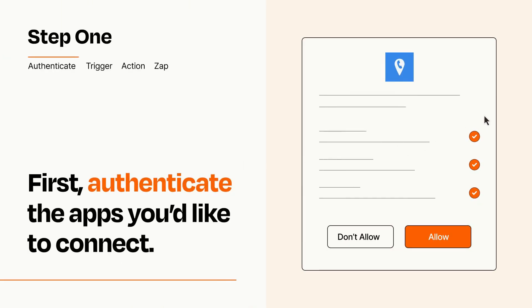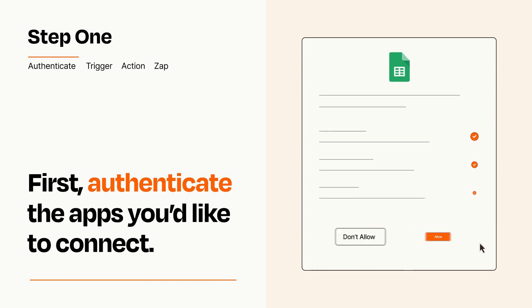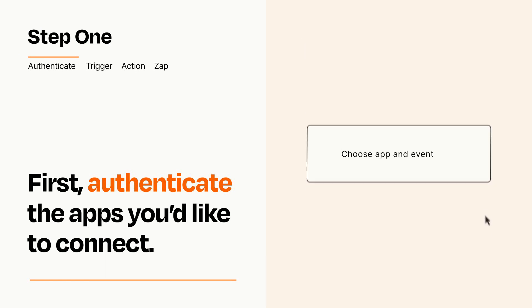To get started, you'll just need to authenticate your apps, which takes just a few seconds. Zapier meets industry standards for encryption when connecting with each of your apps.